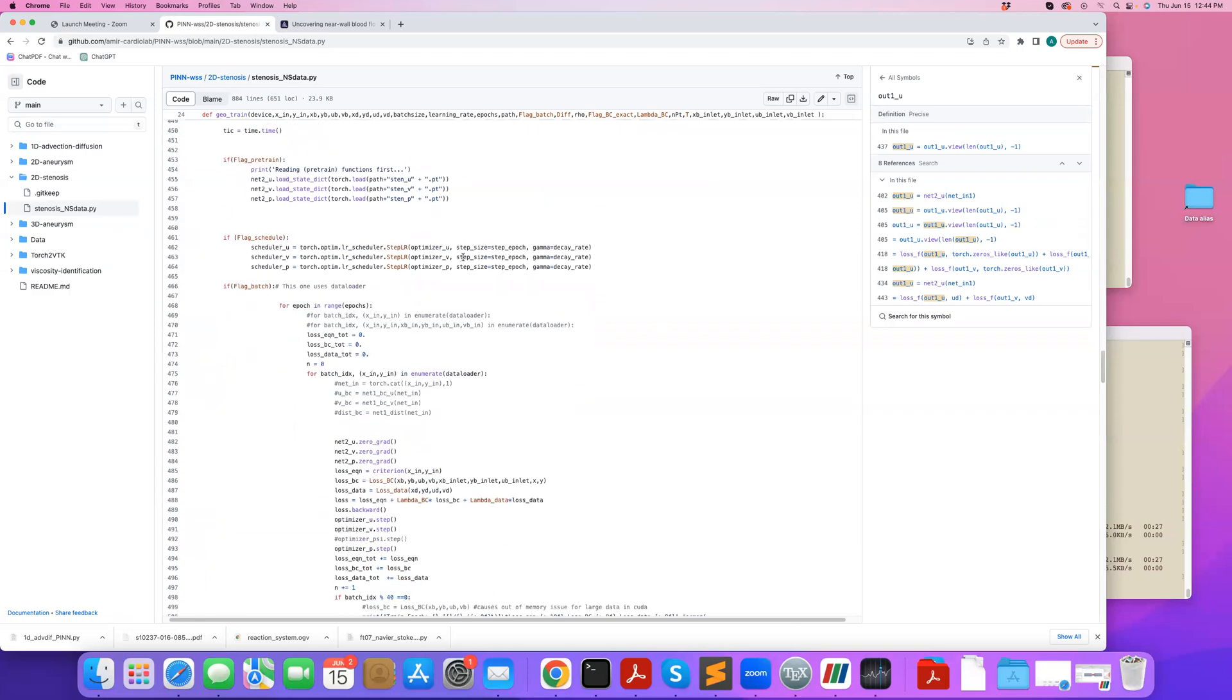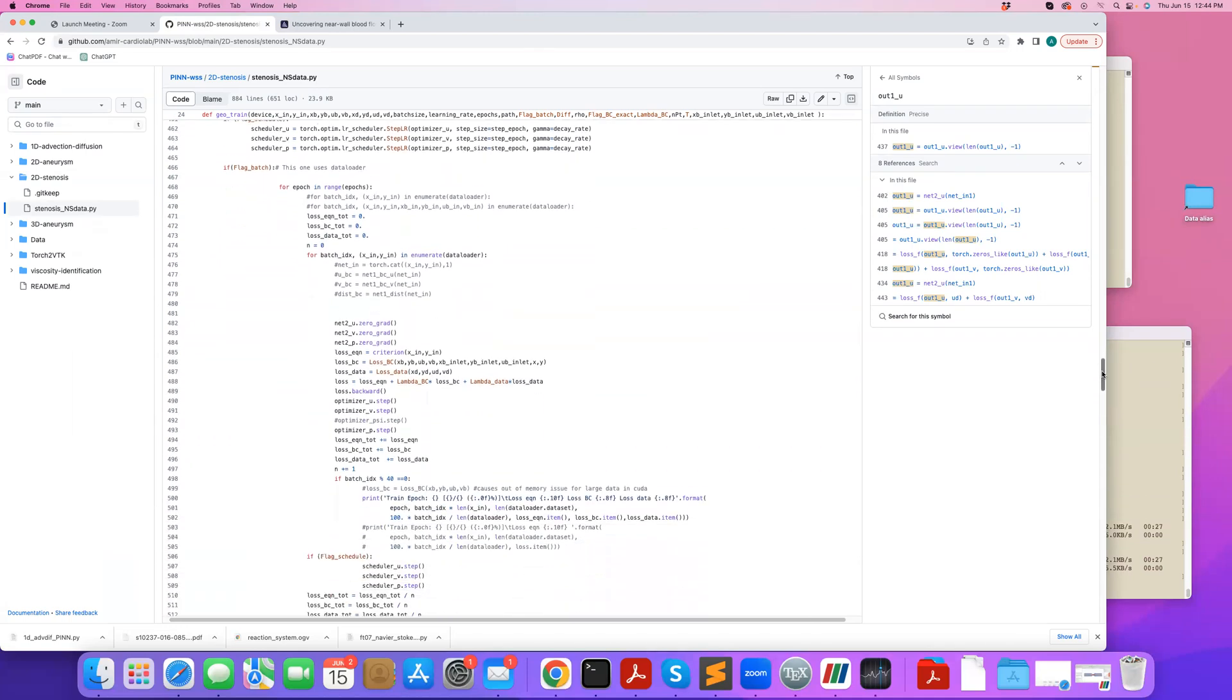And here is how you define a scheduler, which is having a variable learning rate. So your learning rate is not necessarily constant, but it gets changed, usually it gets reduced as you get closer to the solution.